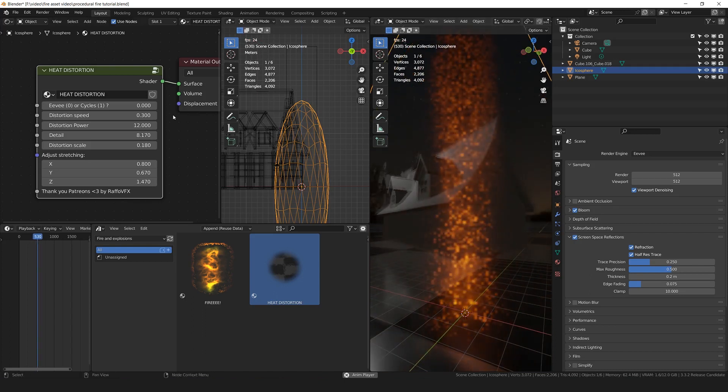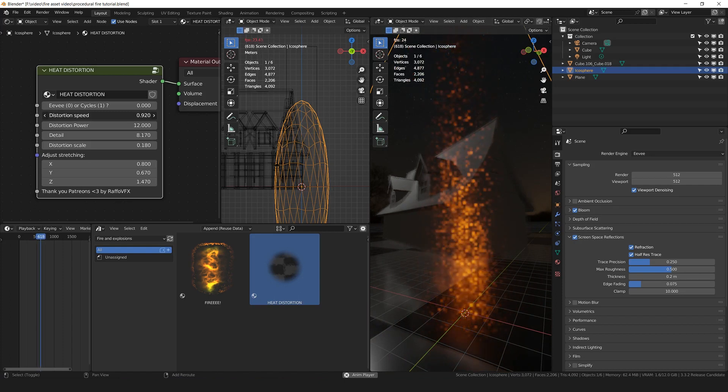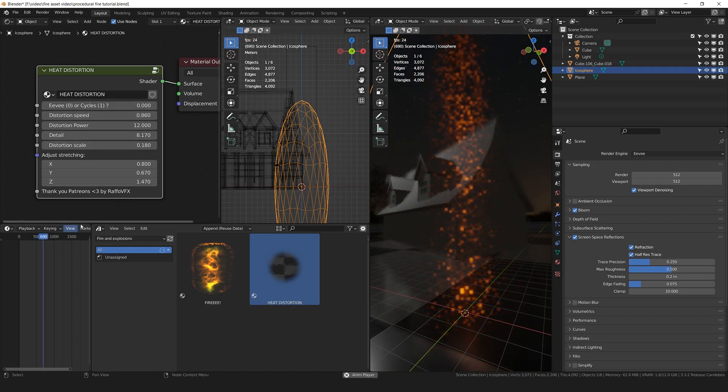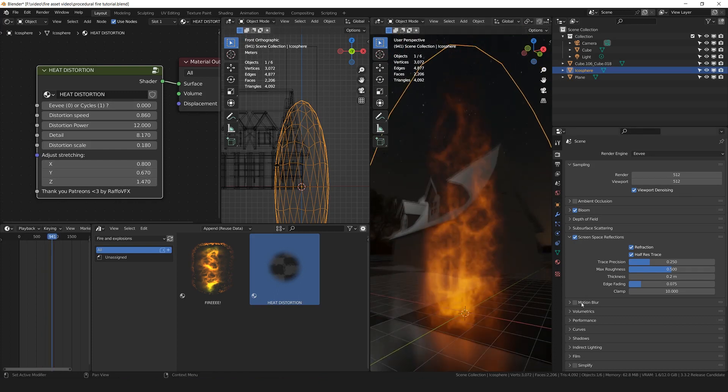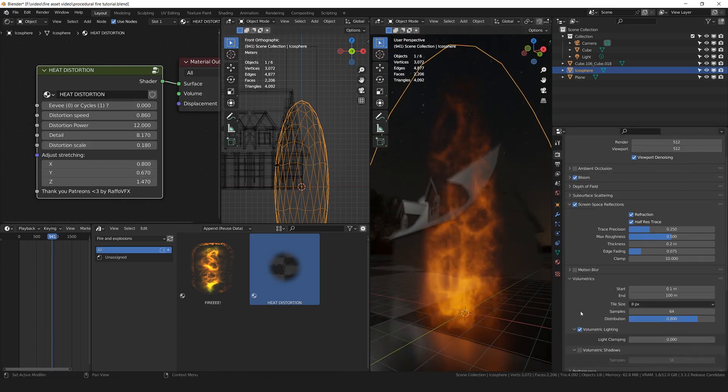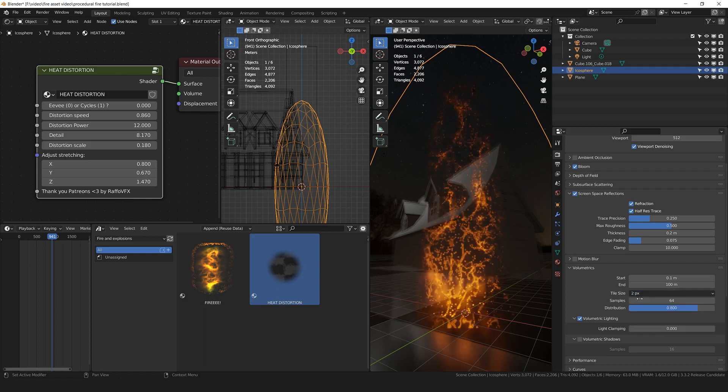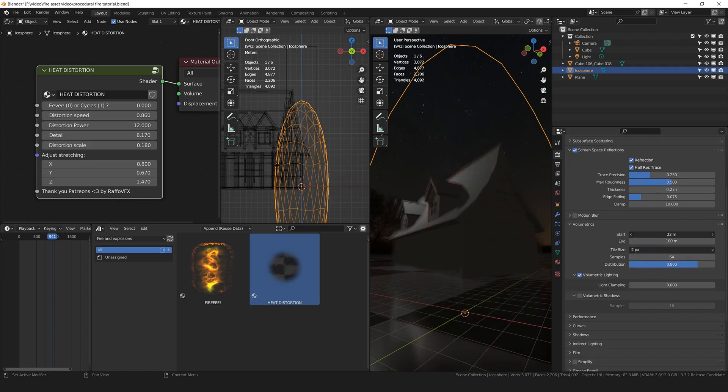We can also increase the distortion speed if we want. Yeah, the thing is that on Eevee, you are going to need to put different settings in the distortion, because it works differently. I'm going to go under volumetrics and the tile size. Put it on the minimum. If your computer can handle it.